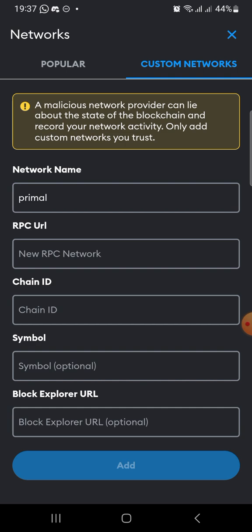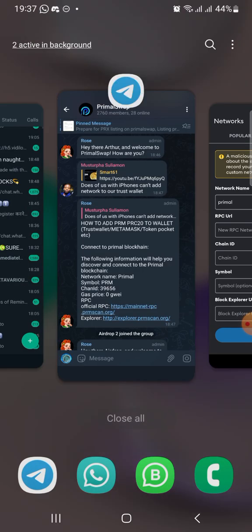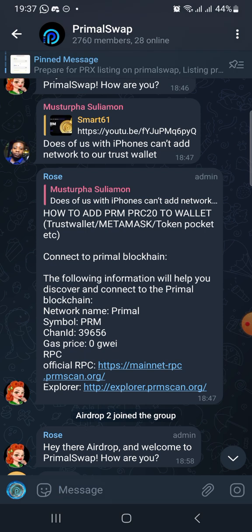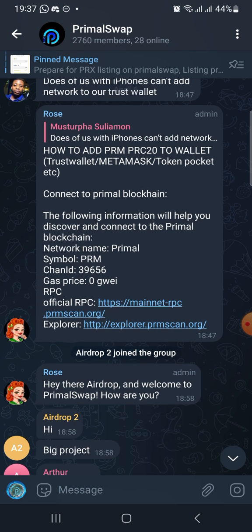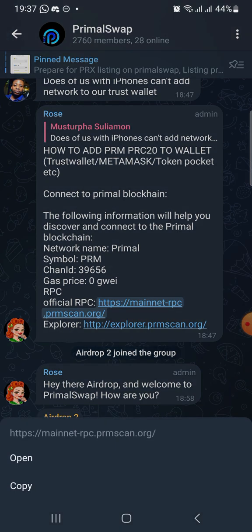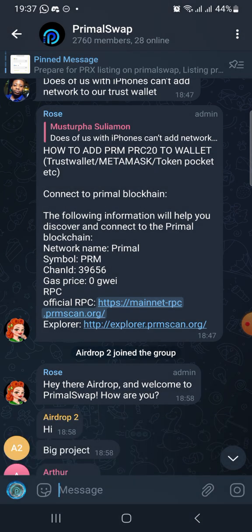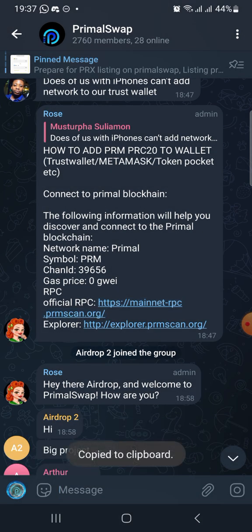This RPC URL — let me minimize and take us through the official group. This is the Telegram official group of Primer Swap. Primer Swap is a token under the Primer blockchain. So this is also a good video for those that will be adding their PRX to MetaMask or want to add to TrustWallet. You can use this video as a guide. So what we are going to do is to copy the official RPC, which is the link that has been provided by the Primer team.